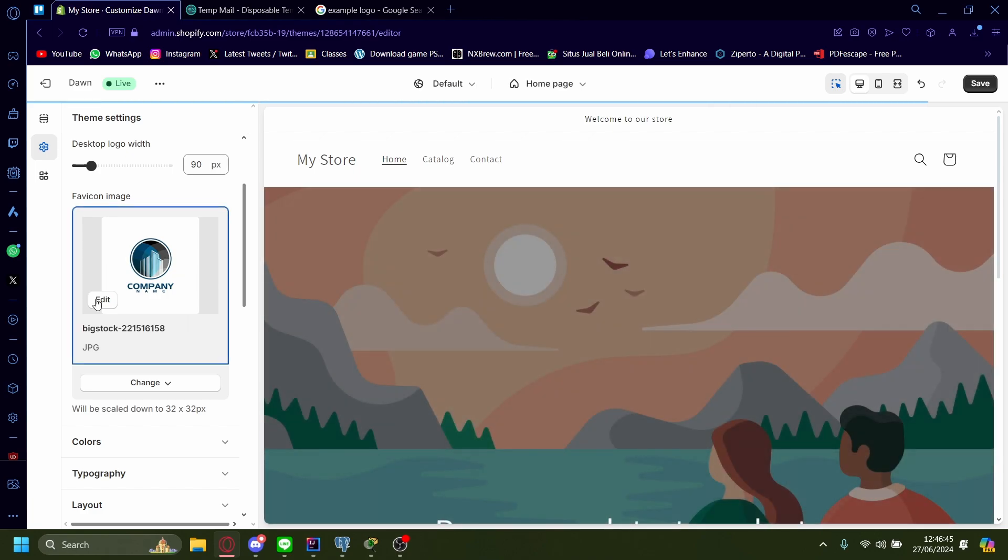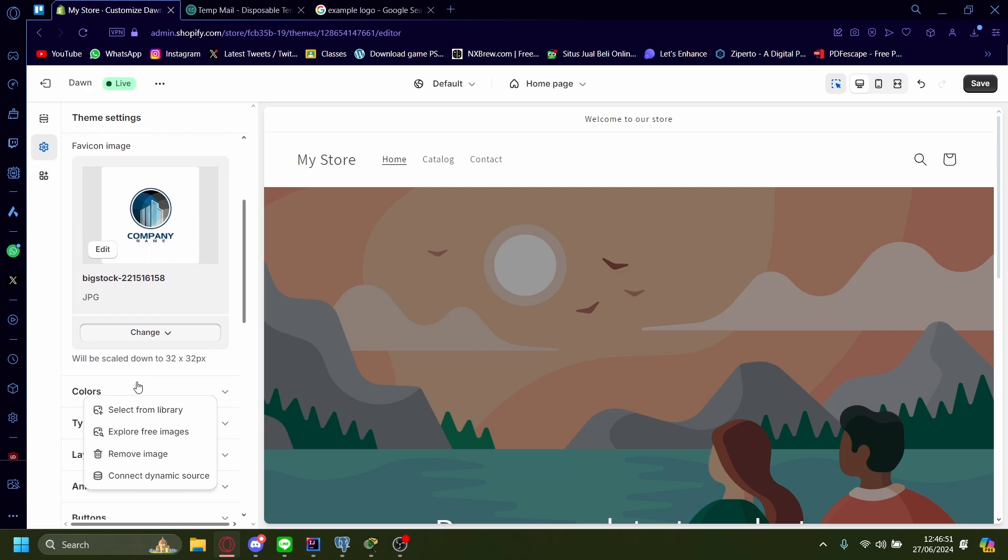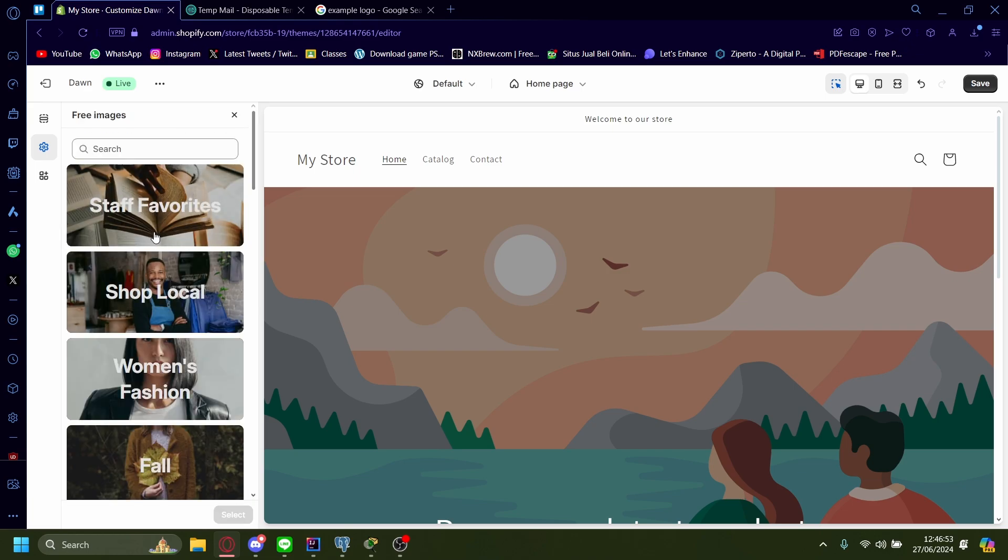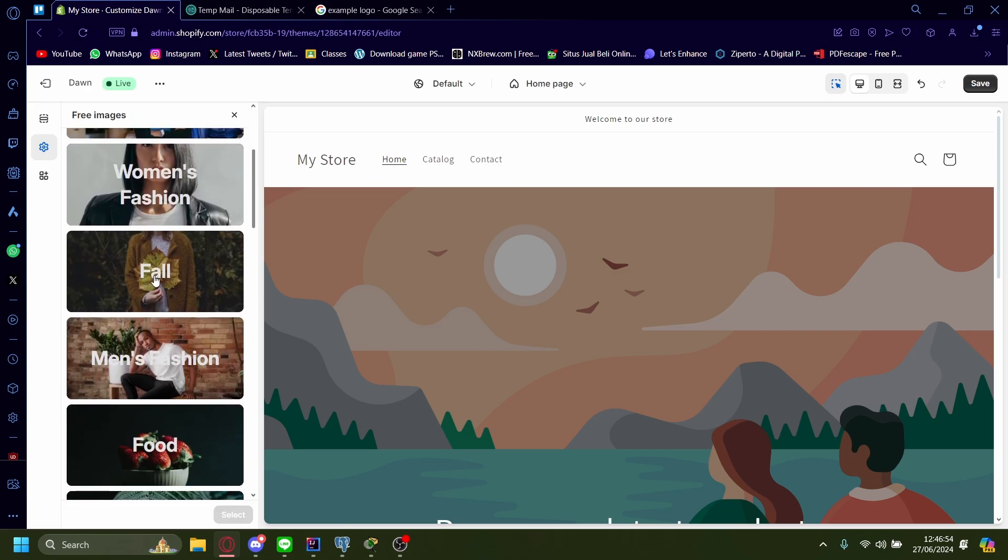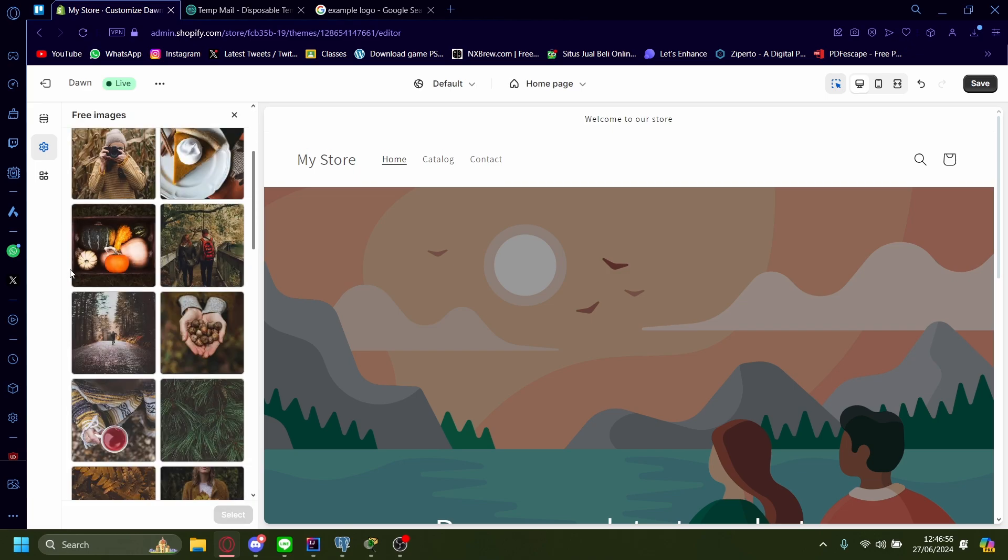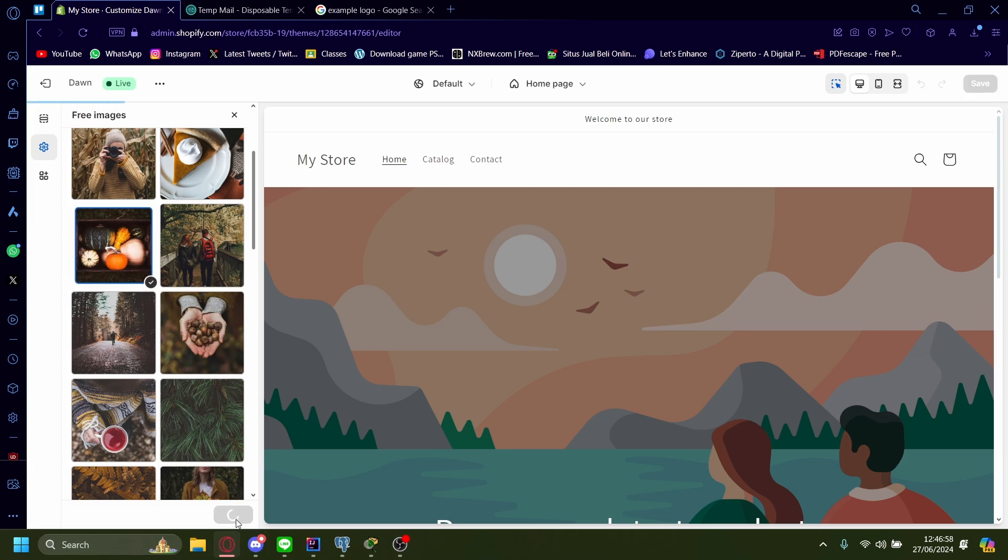And there'll be your FAV icon. Once you publish your store, it'll appear right here. Now let's try using free images from Shopify itself. Let's use default theme, maybe something like this. Let's select that.